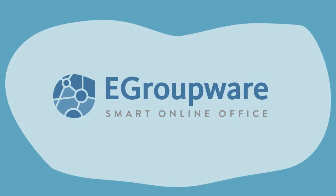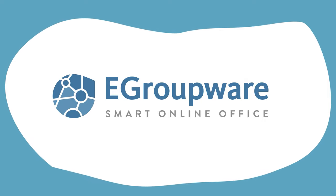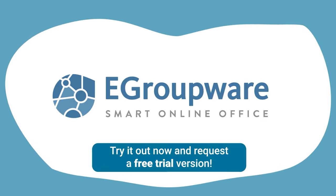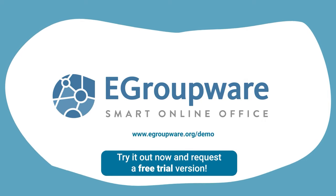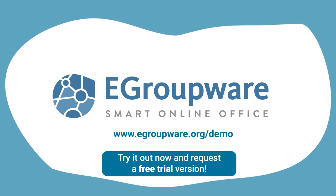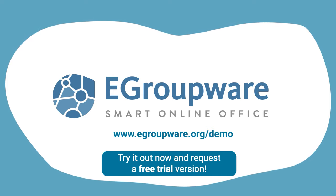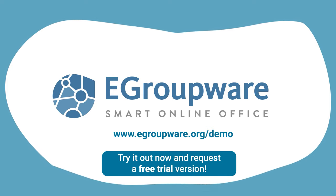eGroupware, smart online office. Try it out now and request a free trial version.